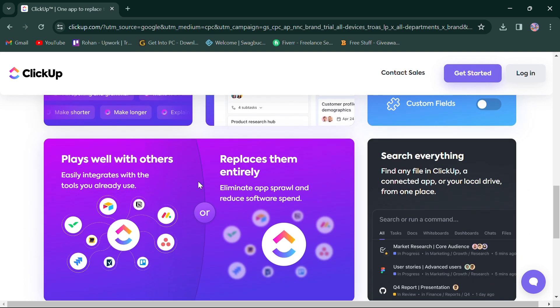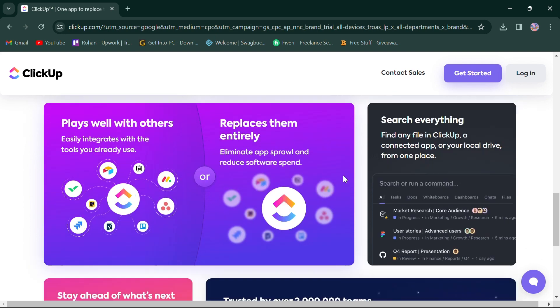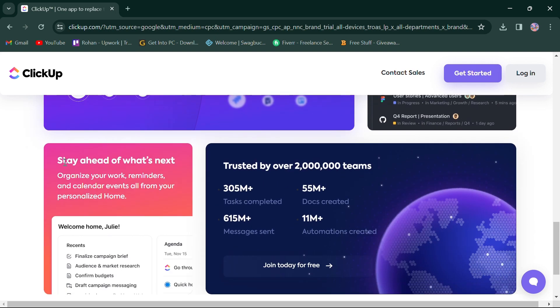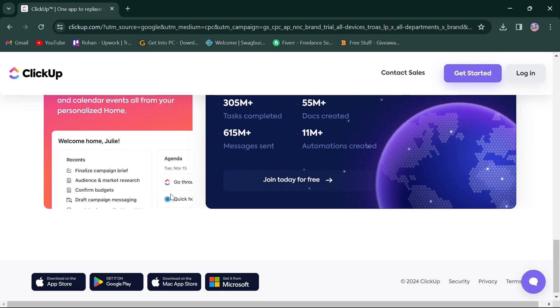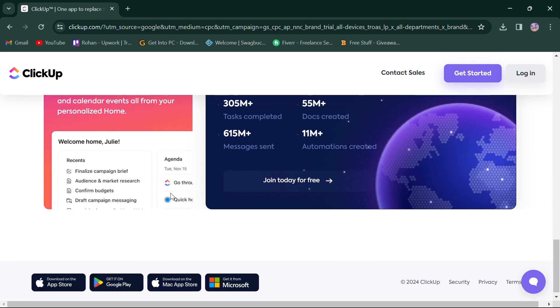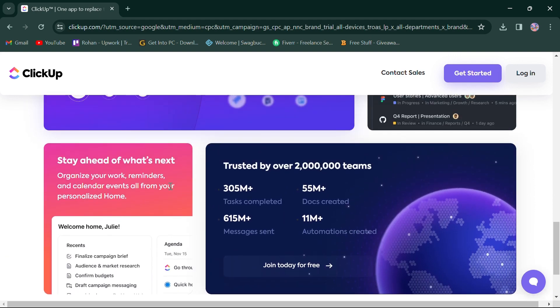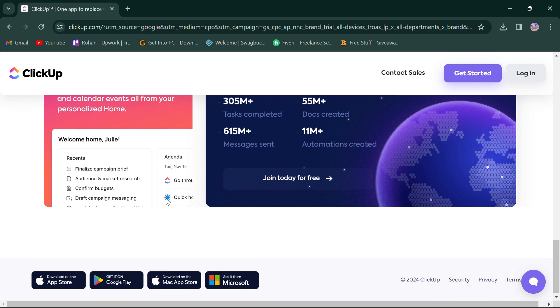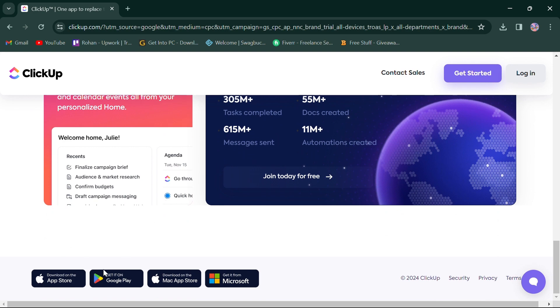You can easily integrate the tools you already use or replace them, search files through your app or local drive, and organize your work and events. Additionally, ClickUp offers a mobile app, providing users with the flexibility to manage projects on the go.